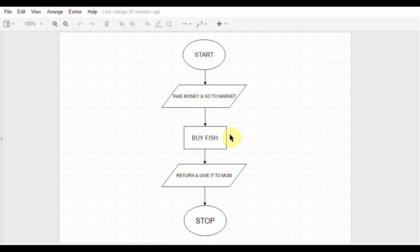And what is a flowchart? It's as I said, the graphical representation of that algorithm, which you can see on your screen right now. So at first you start, then you take the money from the table and go to market.